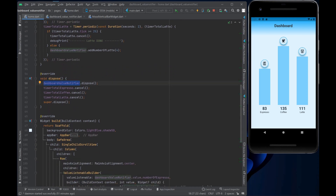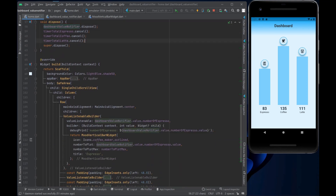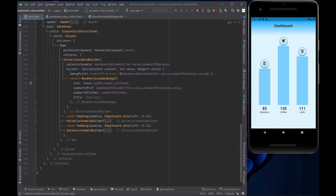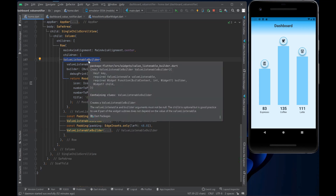Looking at the actual page: there's an AppBar displaying 'Dashboard', a SafeArea, a SingleChildScrollView, and a Column and Row to arrange the bars. The key part is the ValueListenableBuilder — we have three of them, one each for espresso, coffee, and latte.